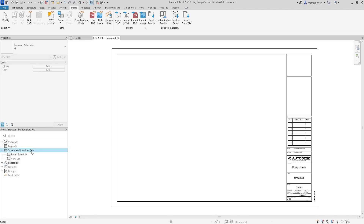Schedules and quantities can be set up before you've even started modeling. If you produce a typical door schedule or beam schedule, they can be created with no elements pre-populating them but with all columns, formatting, and settings already configured. Add any schedules you regularly produce to your project template and they'll automatically fill out as you model.